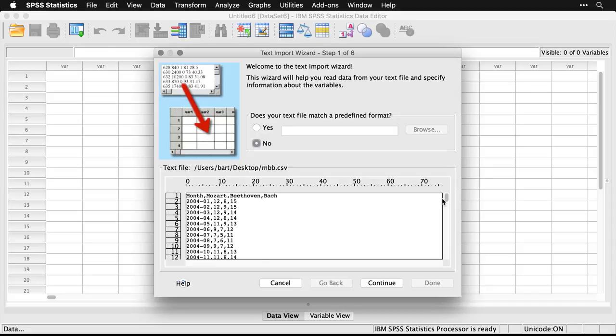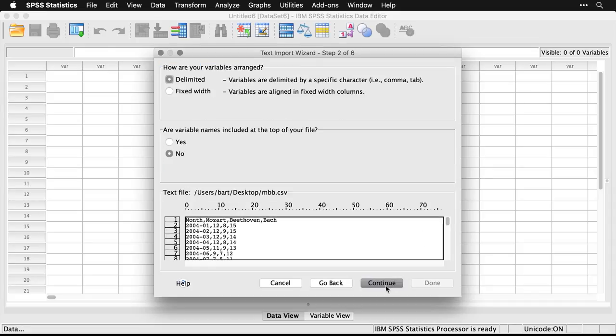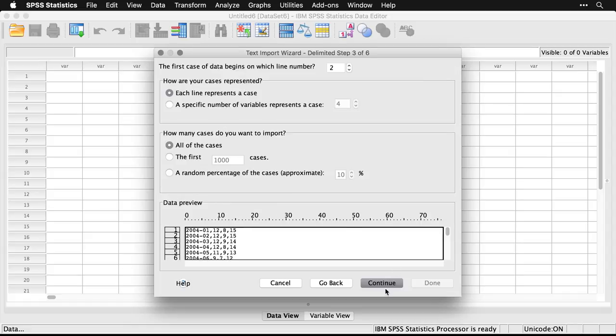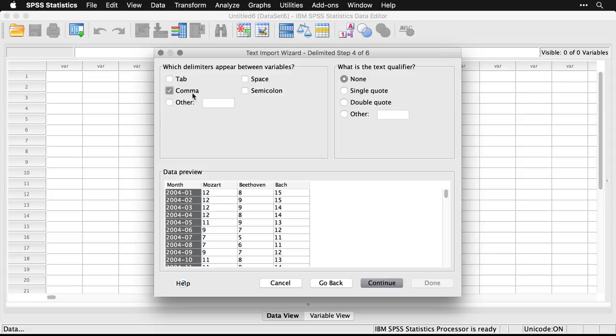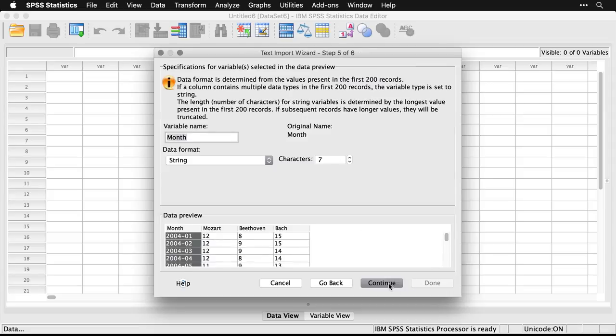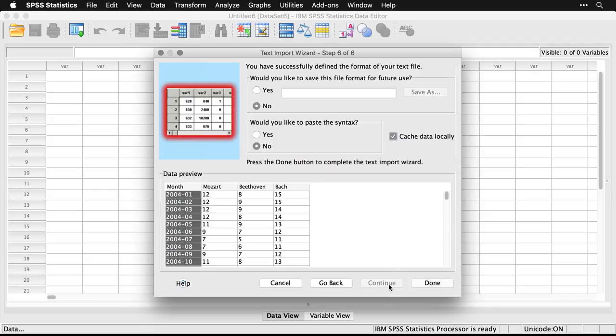I hit continue. I tell it the variable names are at the top. It is delimited. It needs to know that each line's a case, I just hit continue on all this. Here's the one difference. When I did the text file, tab was automatically selected. Now that I'm doing a CSV, which means comma separated values, comma is automatically selected. I hit continue. It does the same thing with months, we're going to leave it a string, I hit continue, and I can hit done.